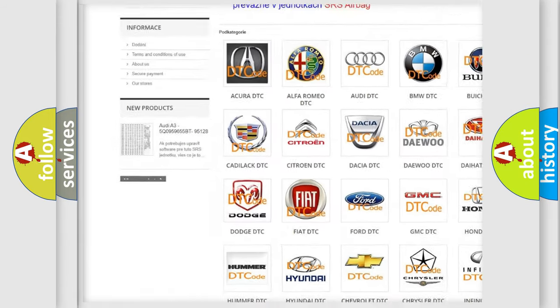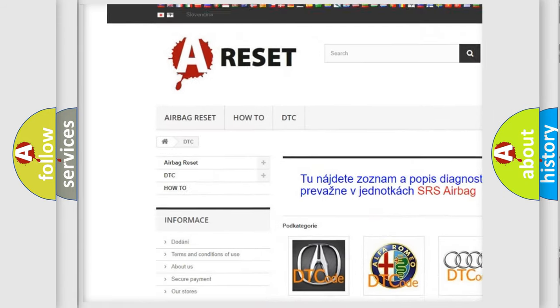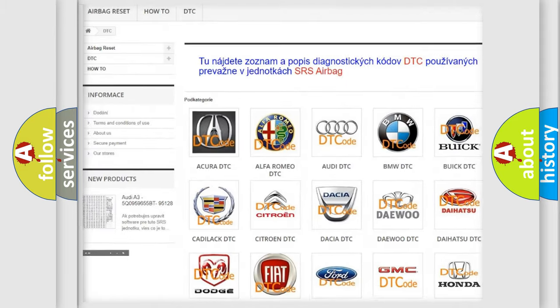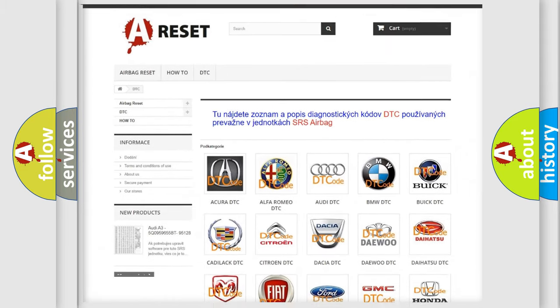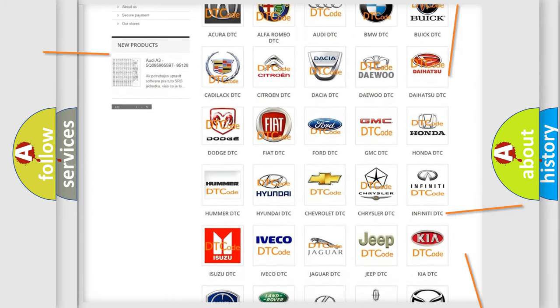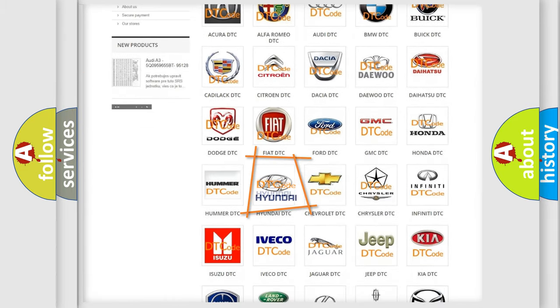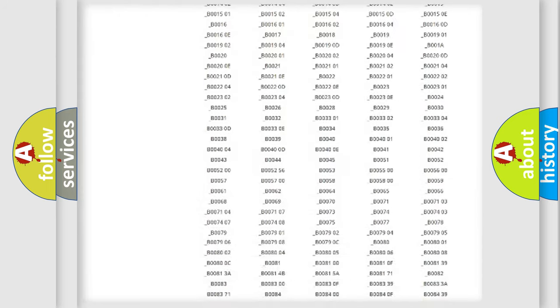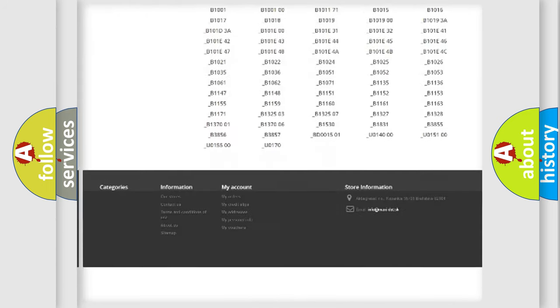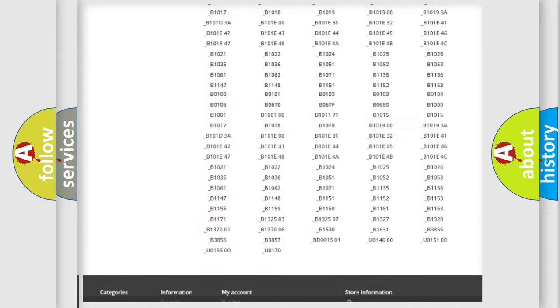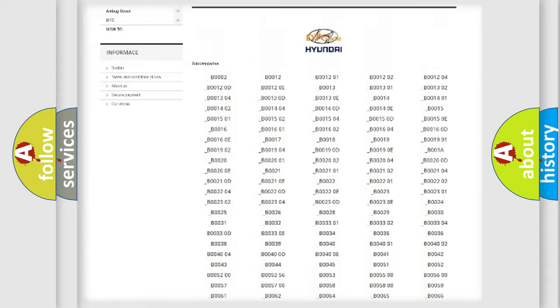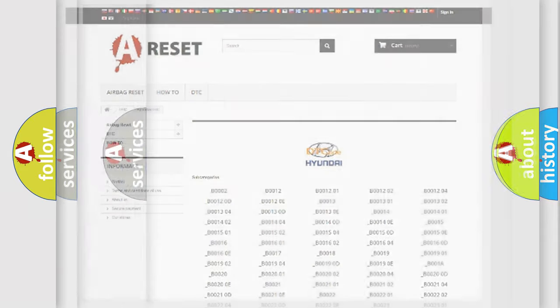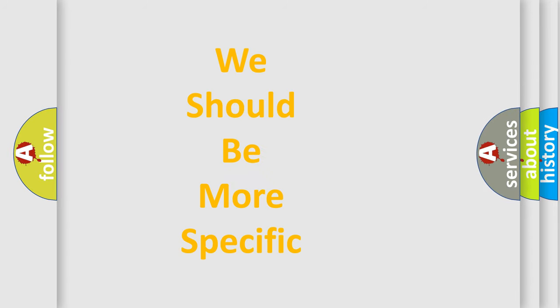Our website airbagreset.sk produces useful videos for you. You do not have to go through the OBD2 protocol anymore to know how to troubleshoot any car breakdown. You will find all the diagnostic codes that can be diagnosed in Hyundai vehicles, and also many other useful things.